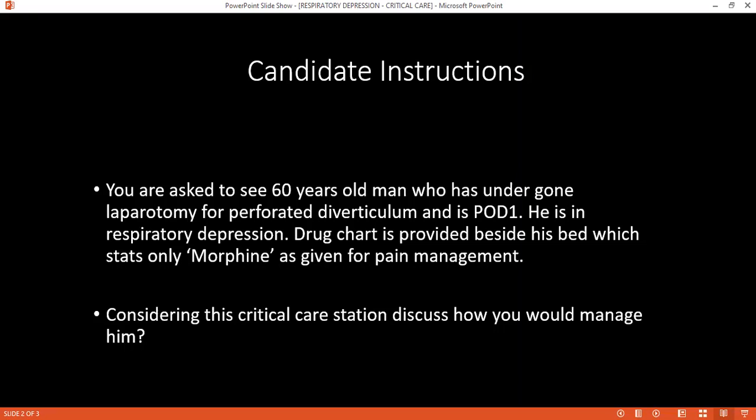Can you explain the mechanism by which carbon dioxide retention in the body leads to respiratory failure? This causes an alveolar ventilation defect, which leads to hypercapnia and stimulates the central chemoreceptors, causing an increase in respiratory rate.